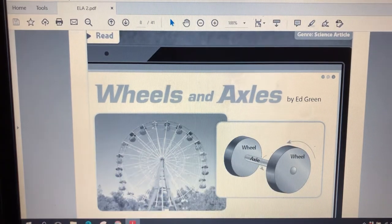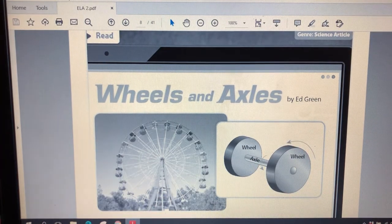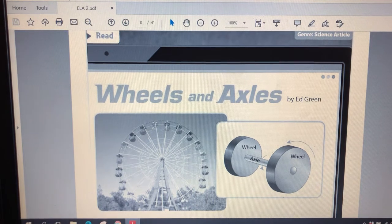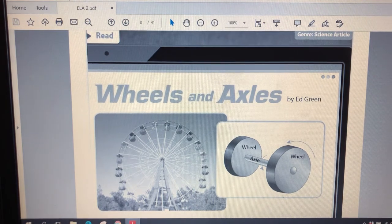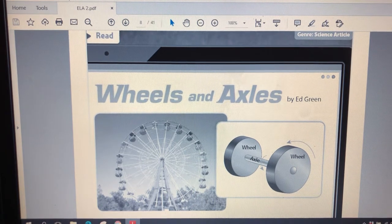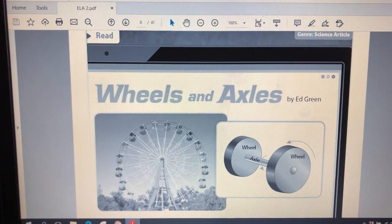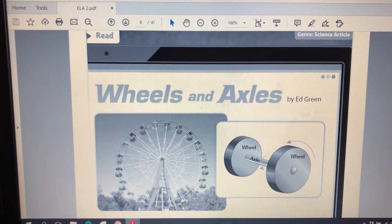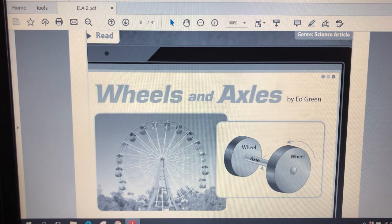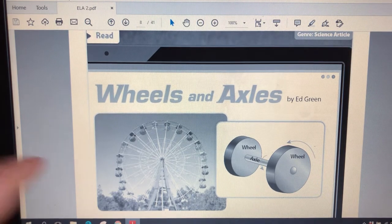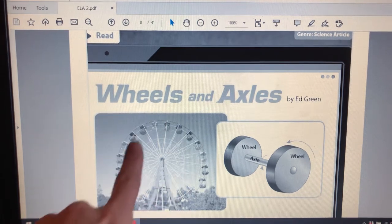Now we're going to look at the pictures here in this diagram and then I have a short maybe two-minute video on wheels and axles that's really interesting that we'll watch. Then I'll read the story and the questions to you. So let's take a look here.